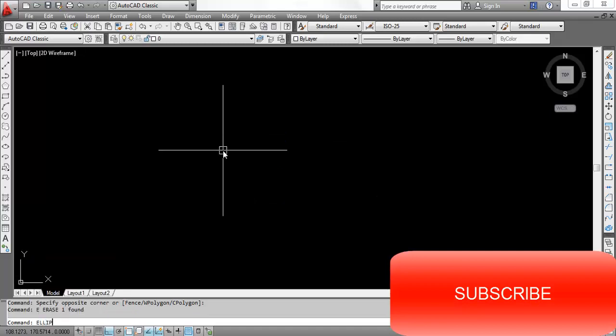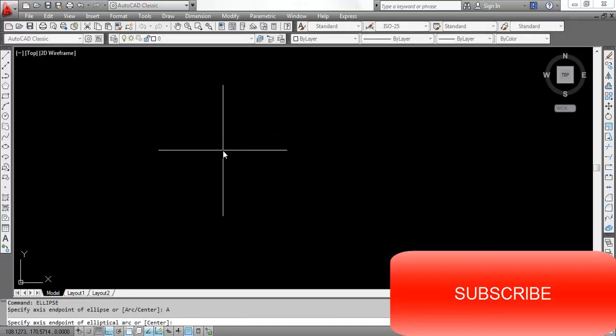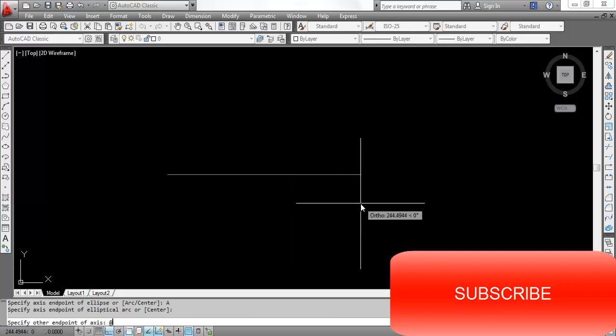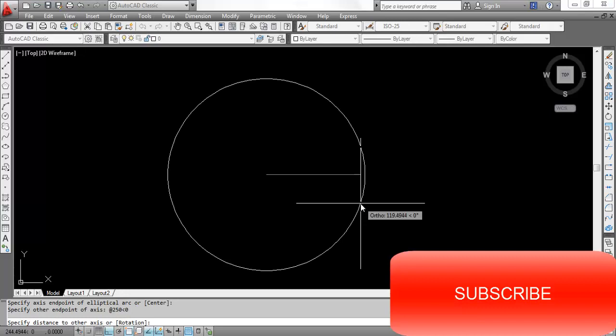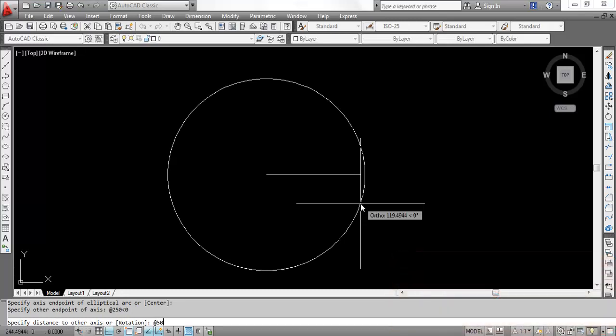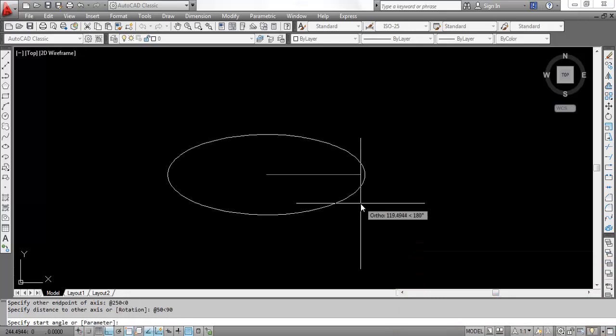Ellipse, point, point. So first angle will be 225 degree.